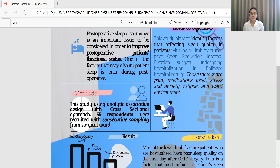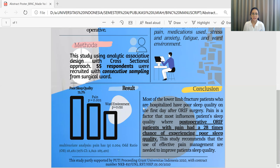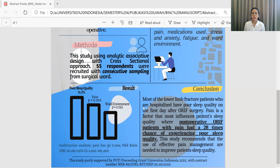Multivariate analysis using logistic regression with the enter method showed that pain had a p-value of 0.004 with an odds ratio of 28.482 (95% confidence interval), making pain the most significant and most dominant factor causing poor sleep quality in lower limb fracture patients post open reduction internal fixation surgery.